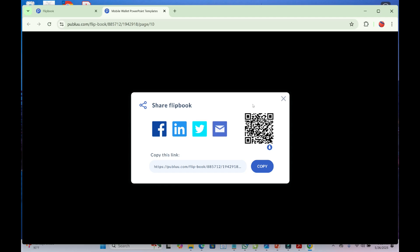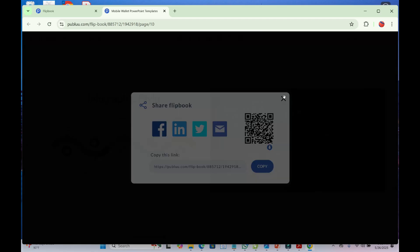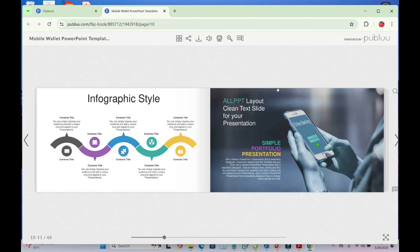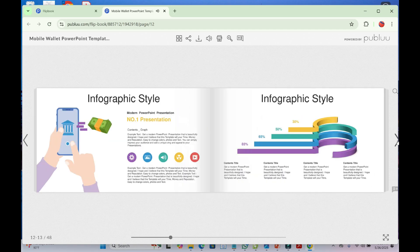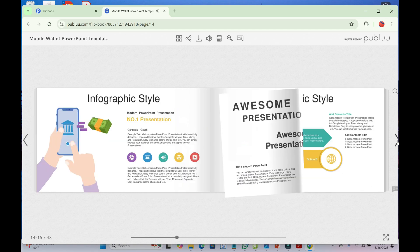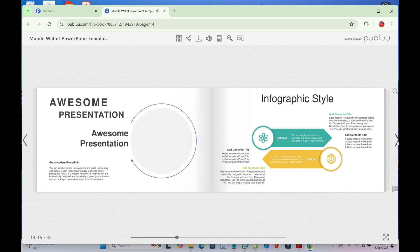You can also share using this QR code. When someone clicks on the link you share with them, it will bring them to this page where they can see everything in your PDF file.